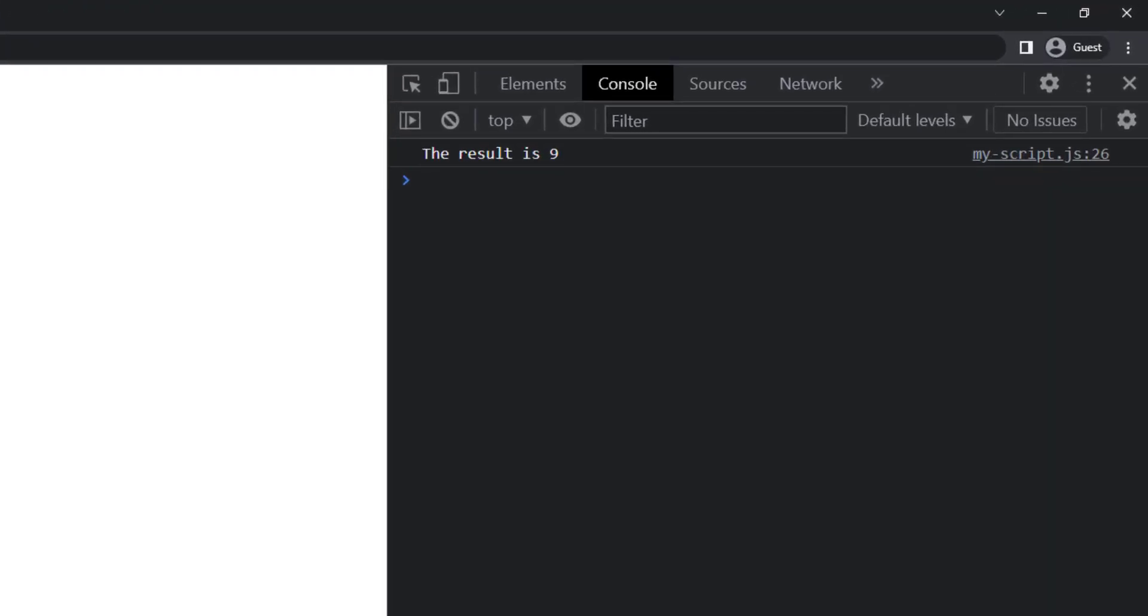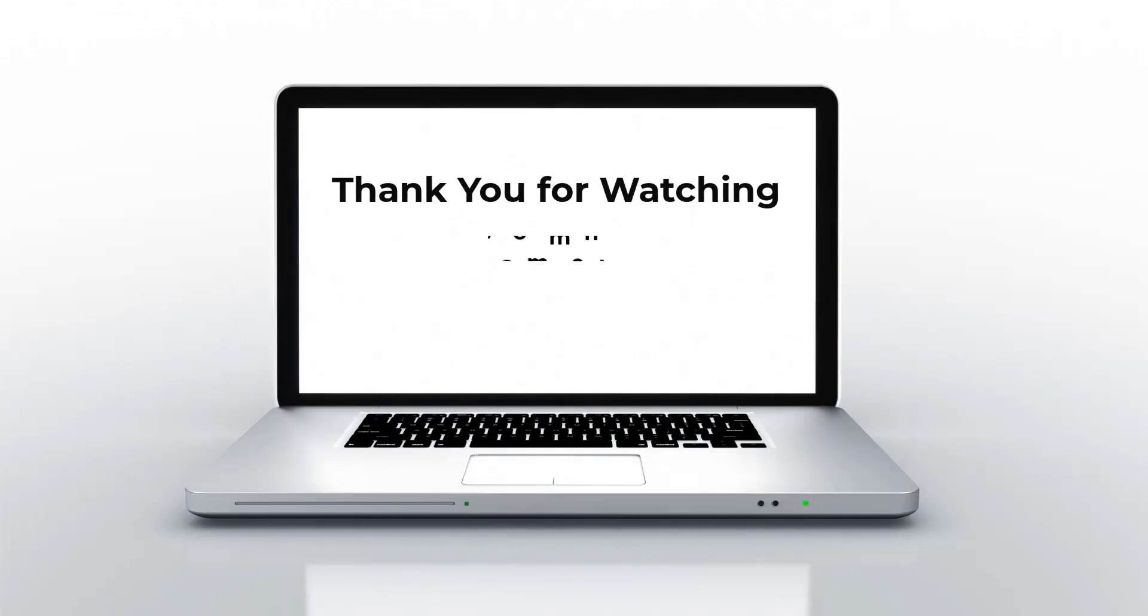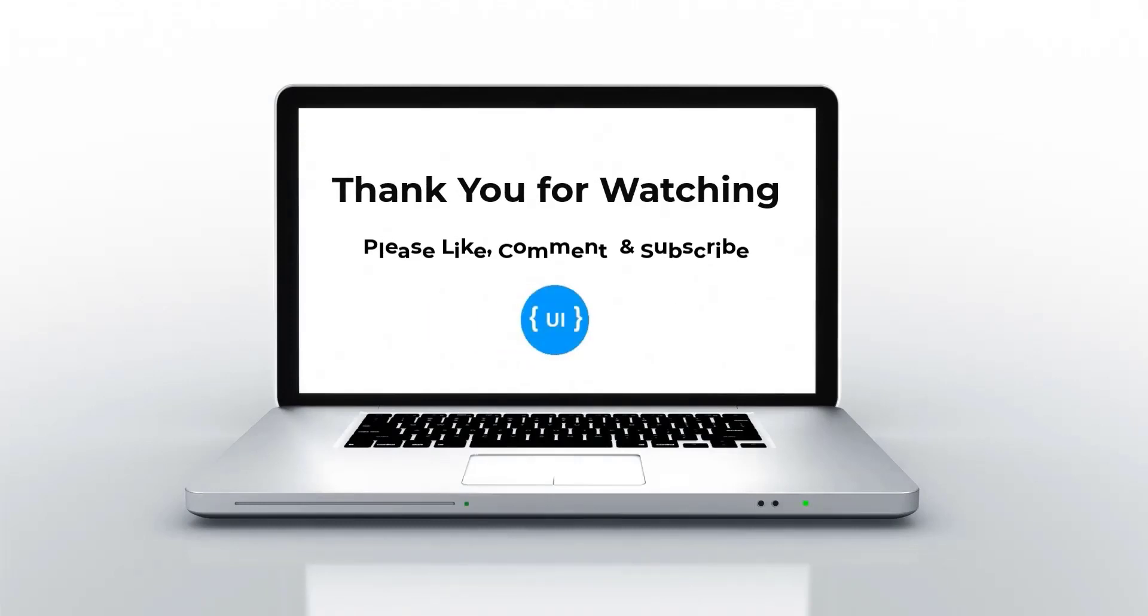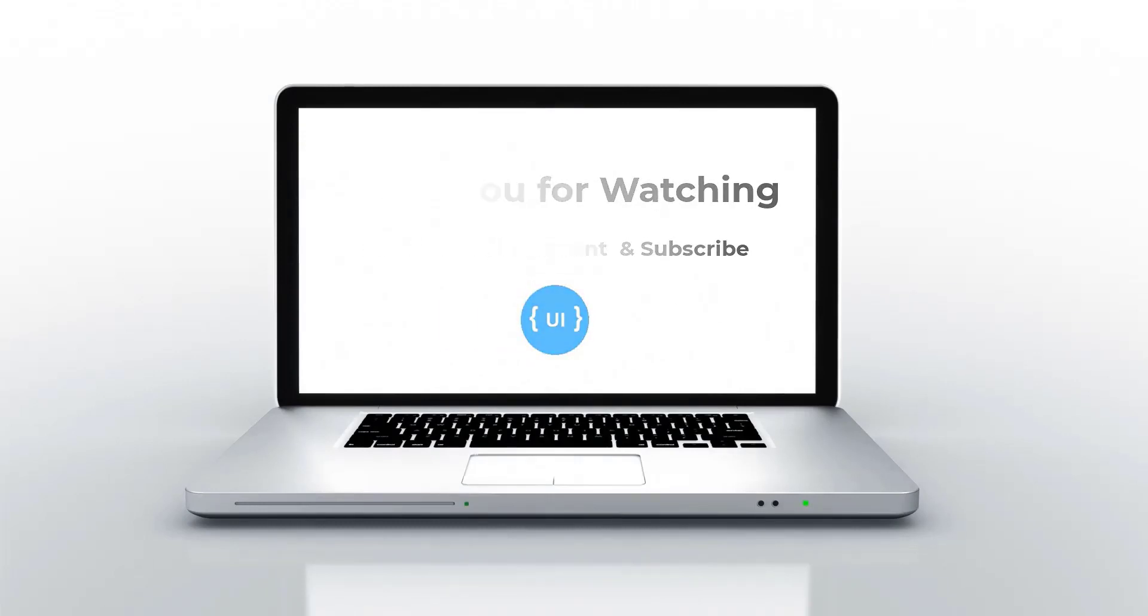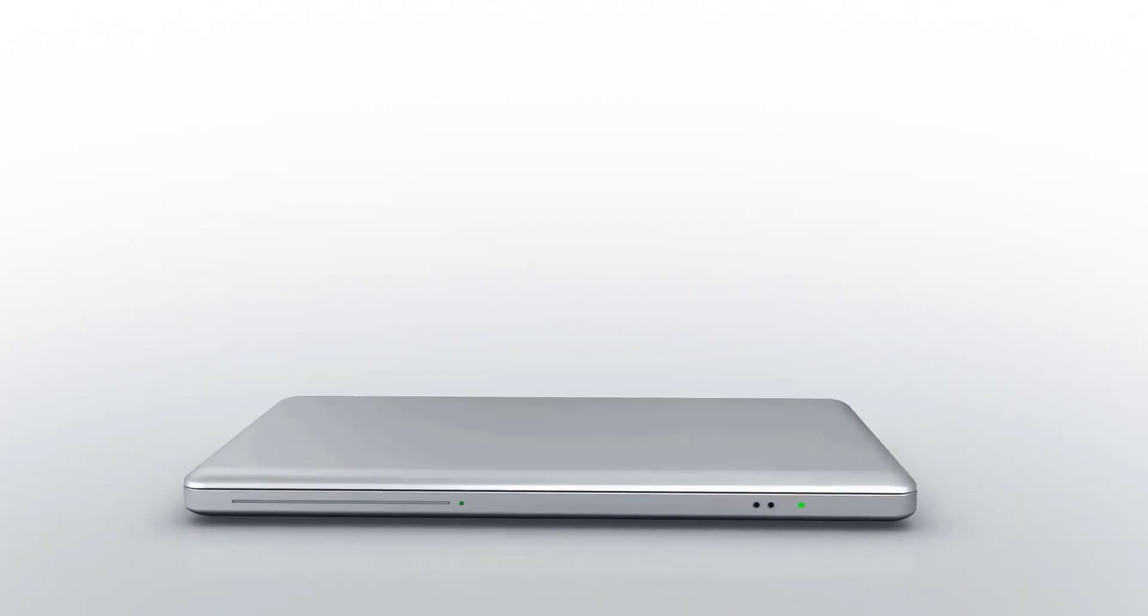These are all about functions for now. If you like this video, please subscribe and support me. I'll be back with another concept soon. Thank you. Bye.